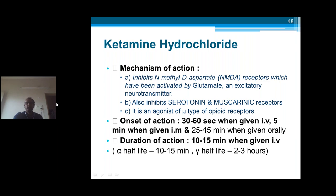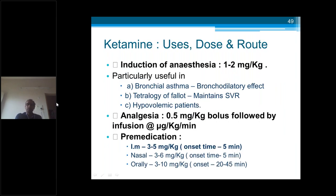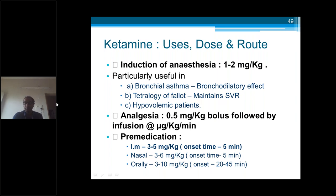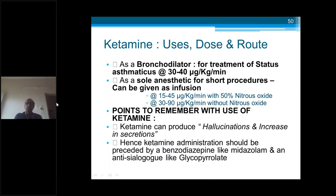Ketamine dosage for induction: 1 to 2 mg per kg. It is the drug of choice for bronchial asthmatic patients because it causes bronchodilation, and for tetralogy of Fallot because it maintains systemic vascular resistance, and for hypovolemic patients because it does not cause hypotension unlike thiopentone and propofol. For analgesia, 0.5 mg per kg bolus followed by infusion. As pre-medication to alleviate anxiety: intramuscular 3 to 5 mg per kg, intranasal 3 to 6 mg per kg, oral syrup 3 to 10 mg per kg. For treatment of status asthmaticus: infusion of 30 to 40 mcg per kg per minute. As a sole anesthetic for short procedures: infusion of 30 to 90 mcg per kg per minute without nitrous oxide, or 15 to 45 mcg per kg per minute with nitrous oxide.